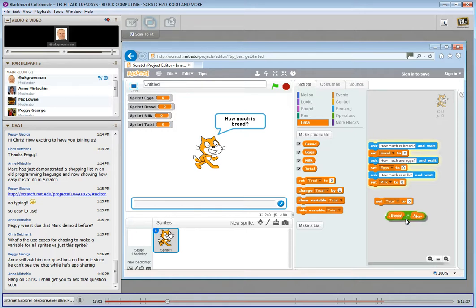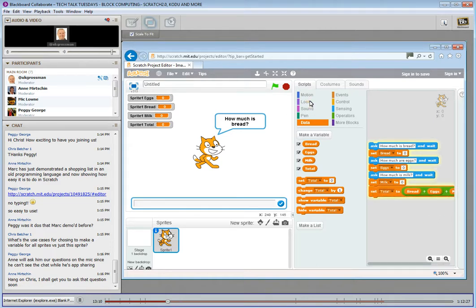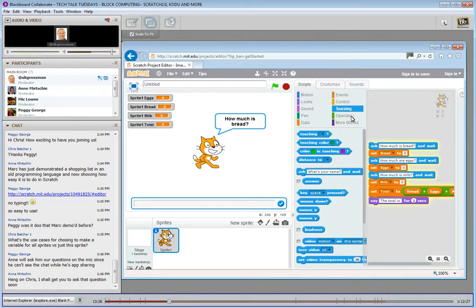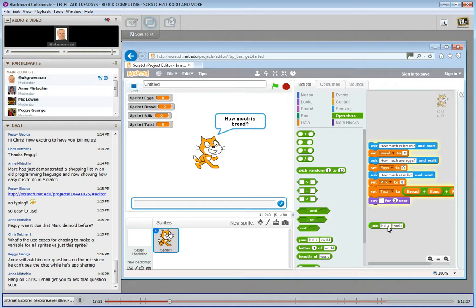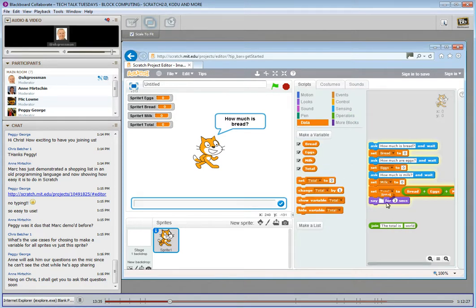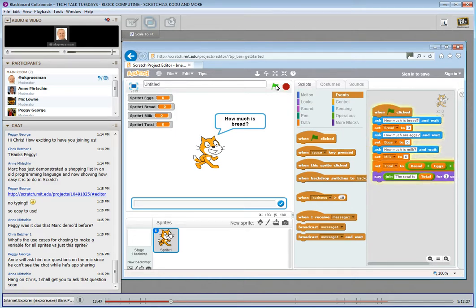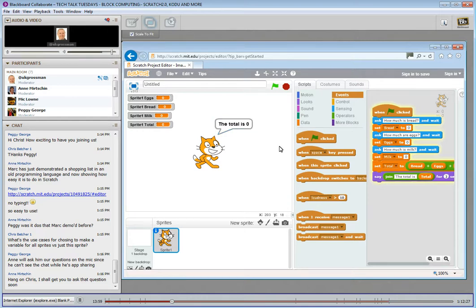And then I just add the total to the whole thing. We better find out what the actual total is, so I'm going to get Scratch to tell us the total. I'm going to put the total into this join block, and then find the total. And then we need a way of starting our program — in Scratch you have to press the green flag. So you press the green flag: how much is bread? 10. How much are the eggs? 25. How much is the milk? 45. And the total is zero... no, it's not.